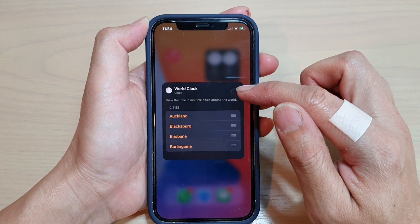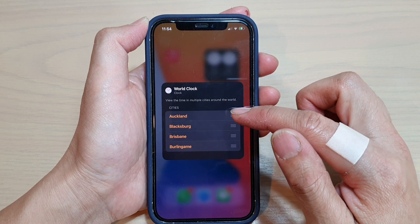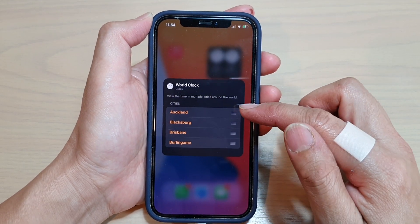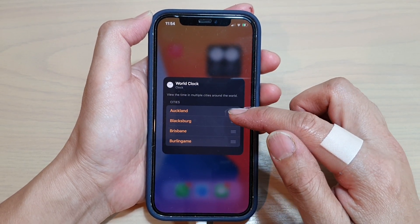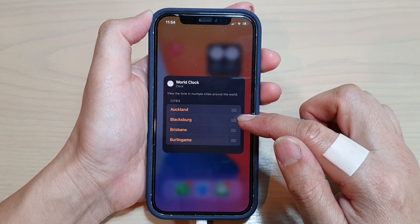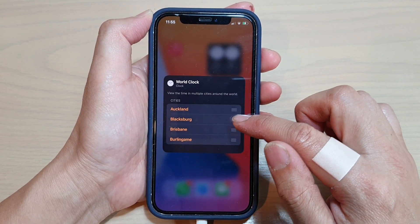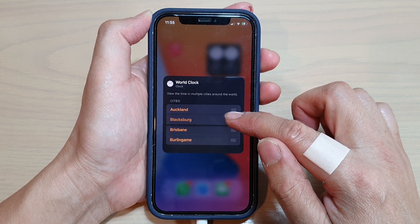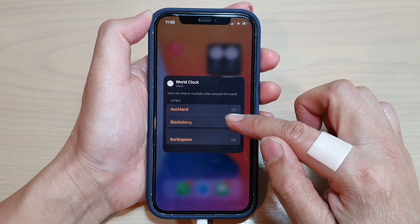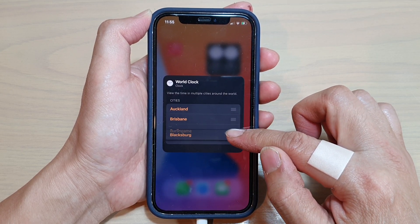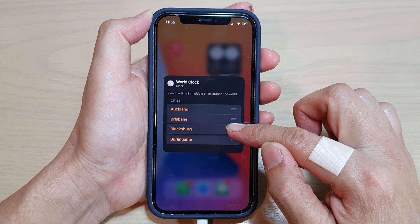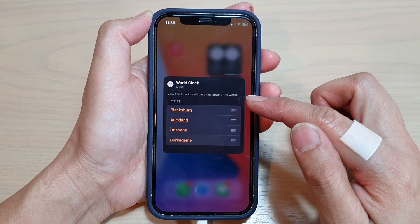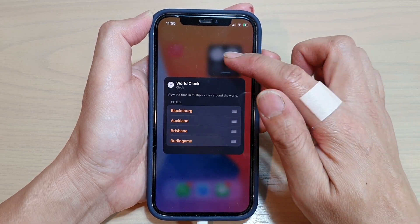Okay, so now we have changed the cities. While you're here, you can also rearrange the cities if you wanted to. Simply touch and hold onto one of the items and move it up or down to rearrange it in a different position within the widget.